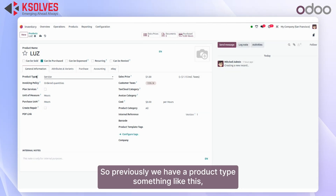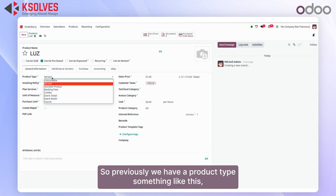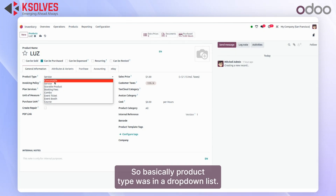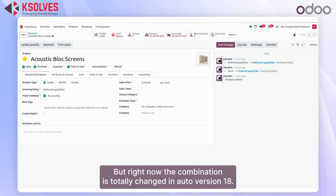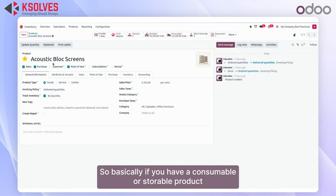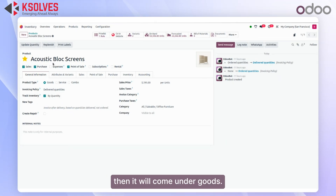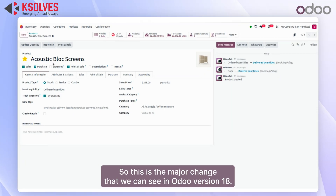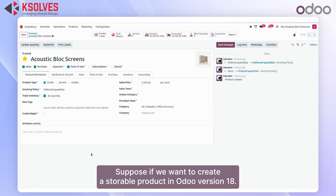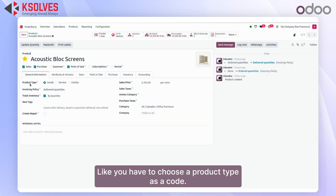In the previous Odoo version 17, under the General Information tab, we had a product type dropdown with options like consumable, serviceable, or storable. But now the product type options have totally changed in Odoo version 18 — we now have 'Service', 'Good', and 'Combo'. So if you have a consumable or storable product, it will now fall under 'Good'. This is the major change in Odoo version 18. For example, if you want to create a storable product, you choose product type as 'Good' and then...